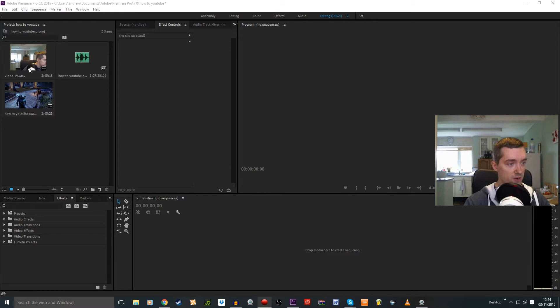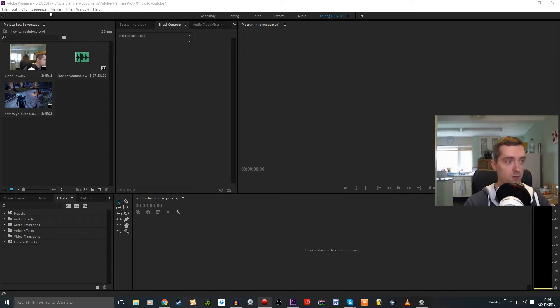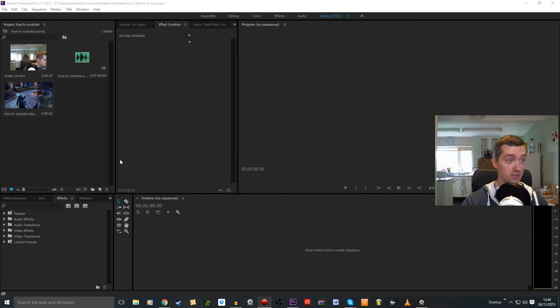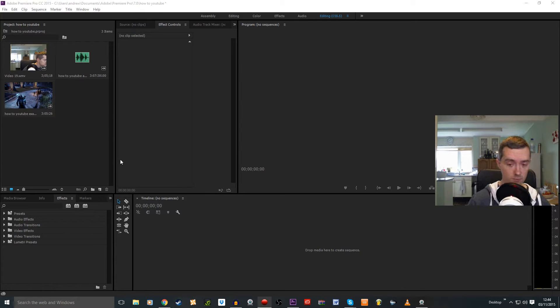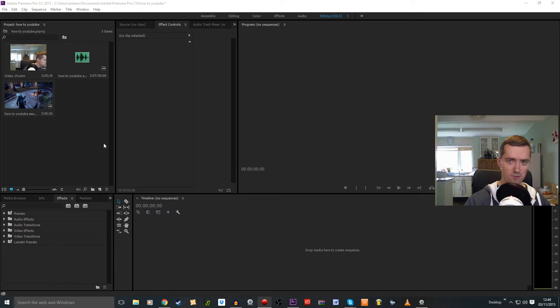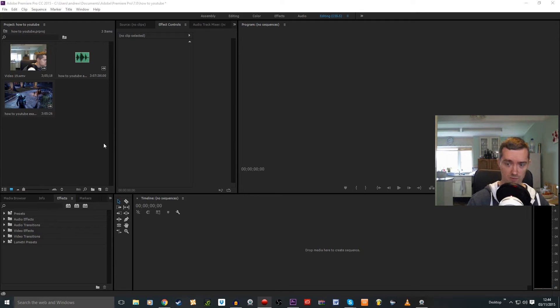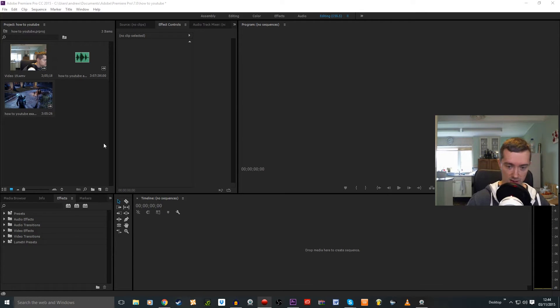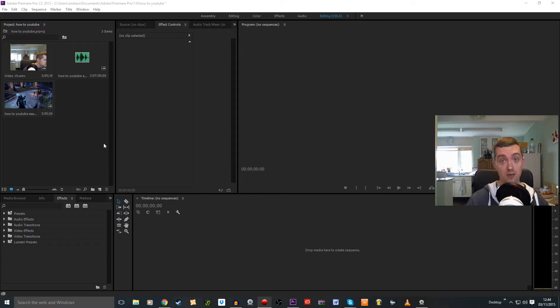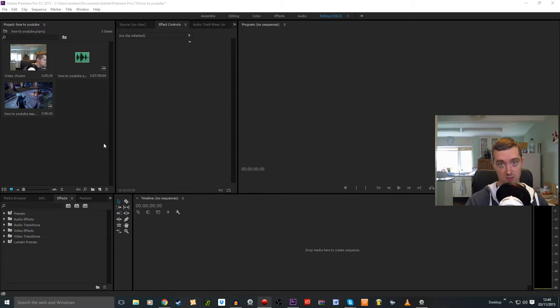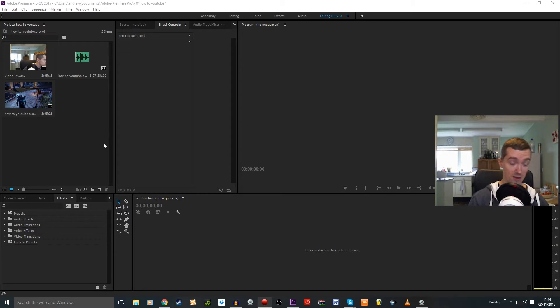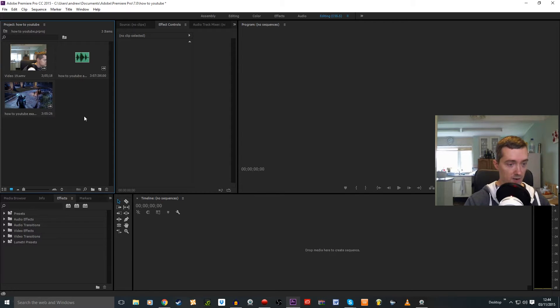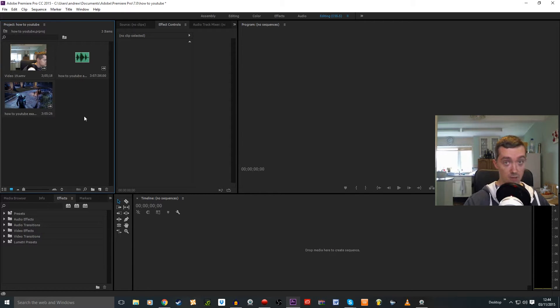I've already got my video files and audio file imported into my video editing software, which in this case is Adobe Premiere Pro. I think it's a really good video editing software and ever since it went to the Creative Cloud service, it's much cheaper for people like me to be able to use powerful editing software like this without having to pay hundreds of pounds. I haven't pre-synced these up in the timeline yet. I'm going to show you how I do that.